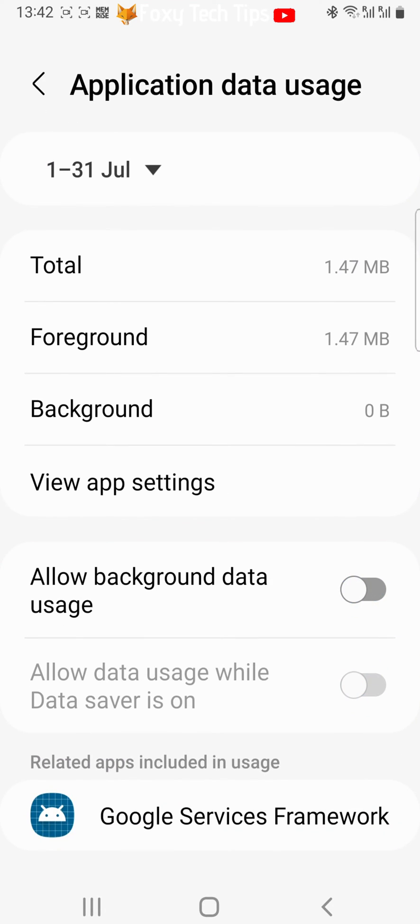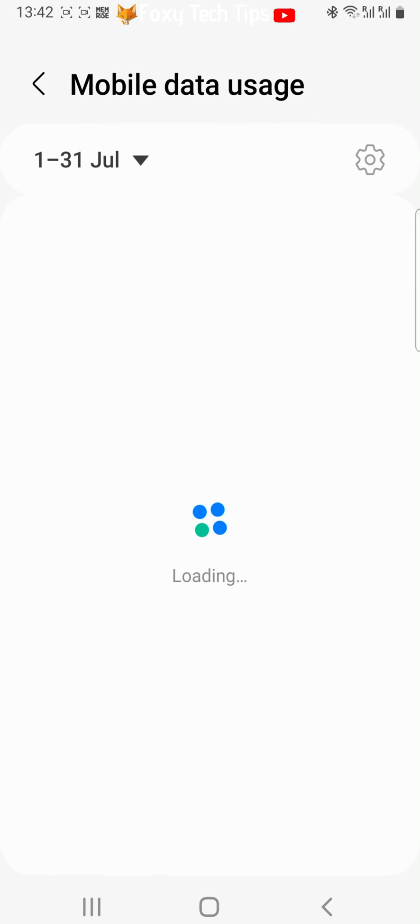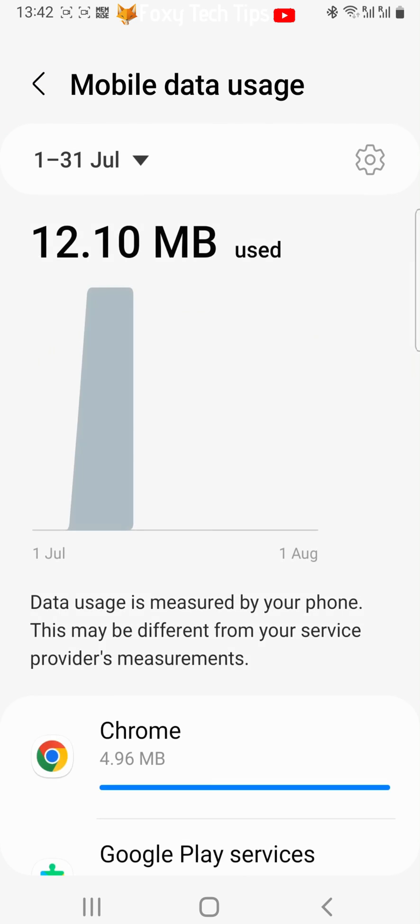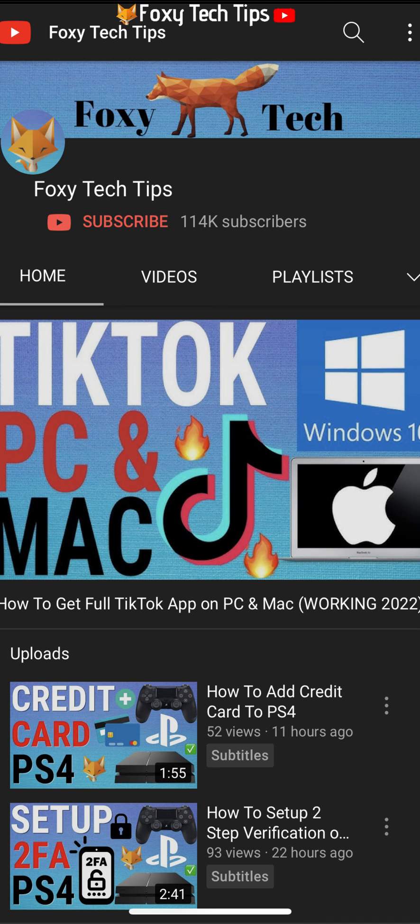And that draws an end to this tutorial. Please like the video if you found it helpful and subscribe to Foxy Tech Tips for more Samsung tips and tricks.